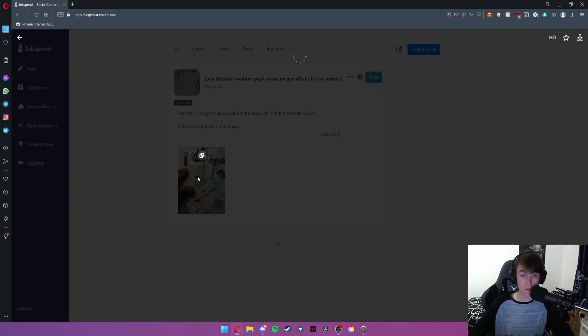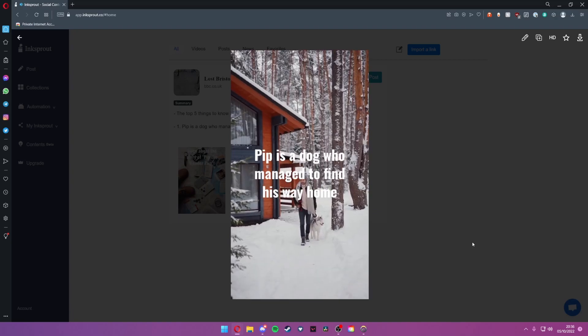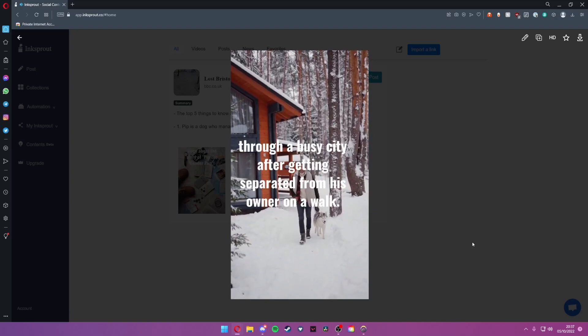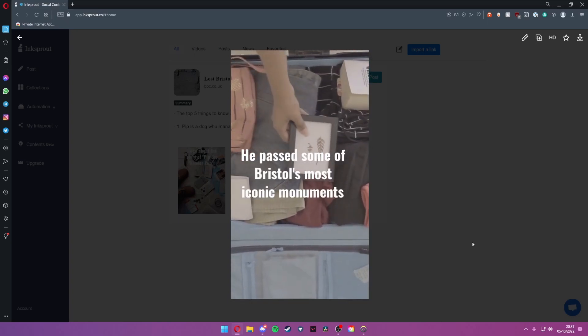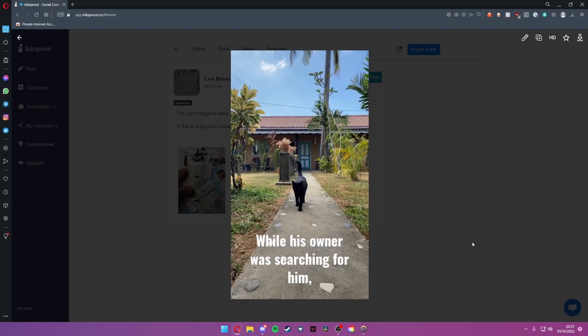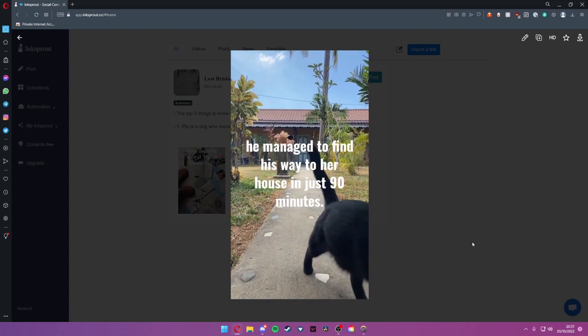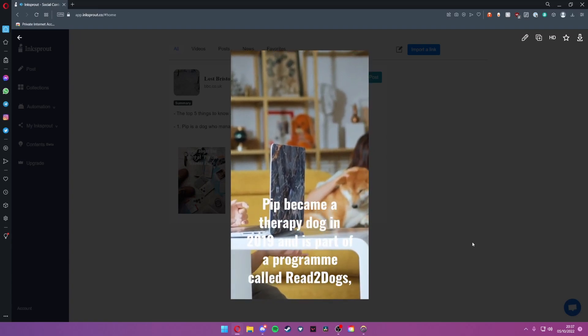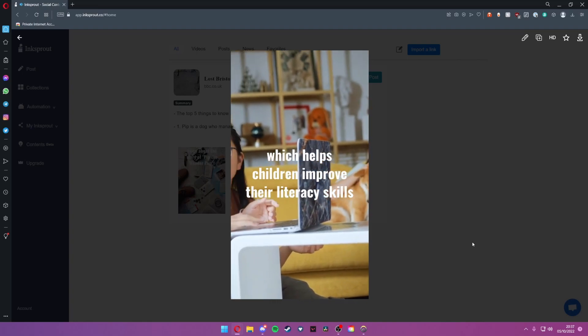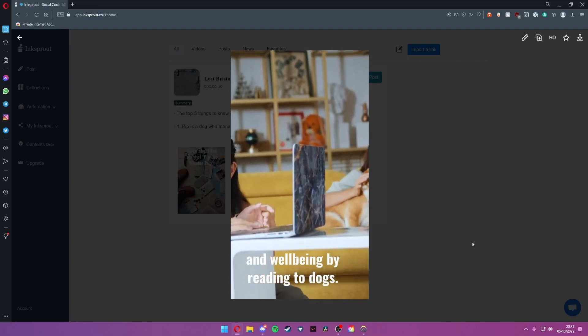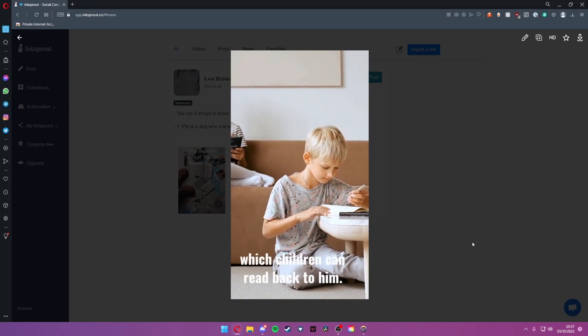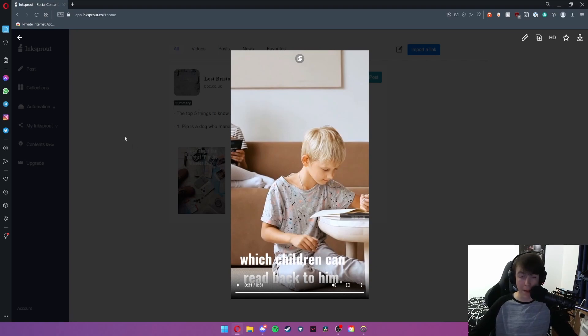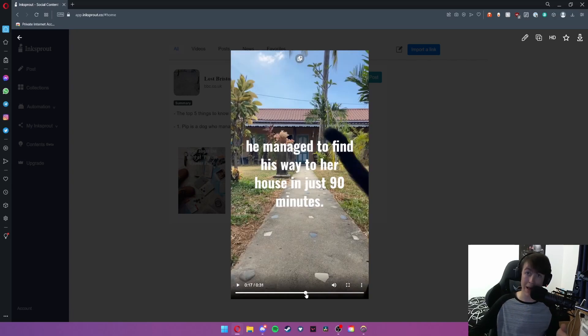The top five things to know about the story of Pip the Wonder Pup. Pip is a dog who managed to find his way home through a busy city after getting separated from his owner on a walk. He passed some of Bristol's most iconic monuments on his 4.6 mile journey home. While his owner was searching for him he managed to find his way to her house in just 90 minutes. Pip became a therapy dog in 2019 and is part of a program called Read Two Dogs which helps children improve their literacy skills and well-being by reading to dogs. Ms. Bowles plans on writing a book about Pip's adventure around Bristol which children can read back to him. So as we can see that's an example of a video that this would come out with essentially summarizing the story in a really nice way and it also adds some AI visuals from the internet that relate to what has just been said.